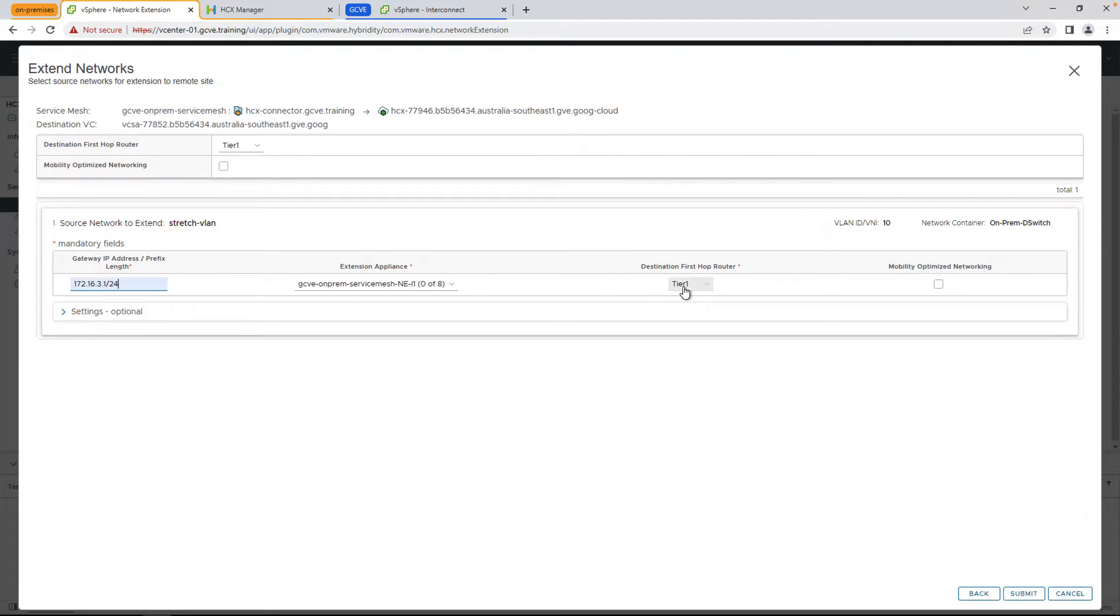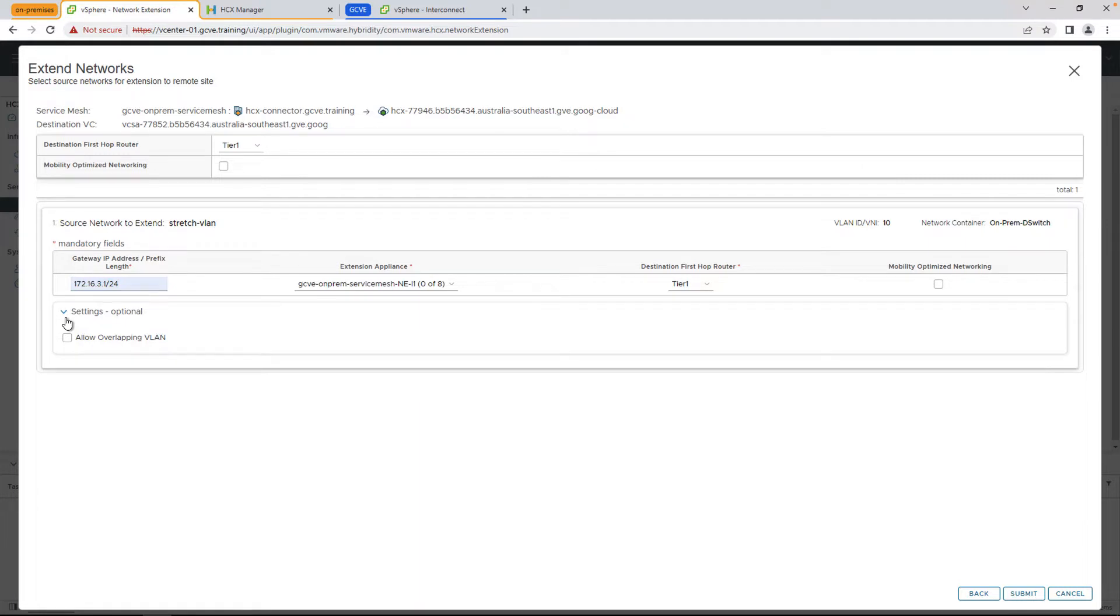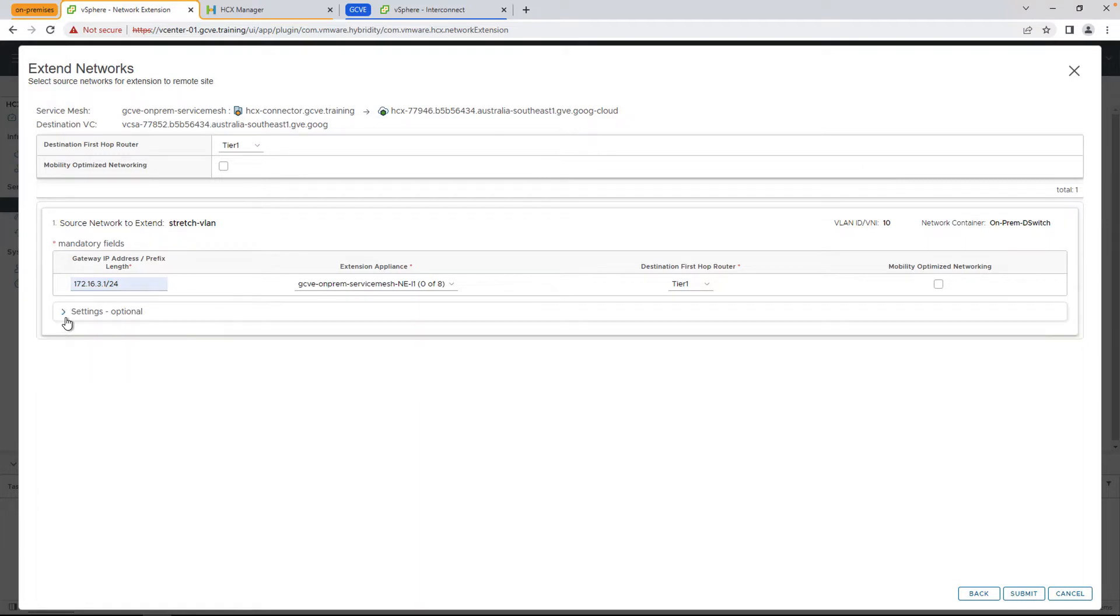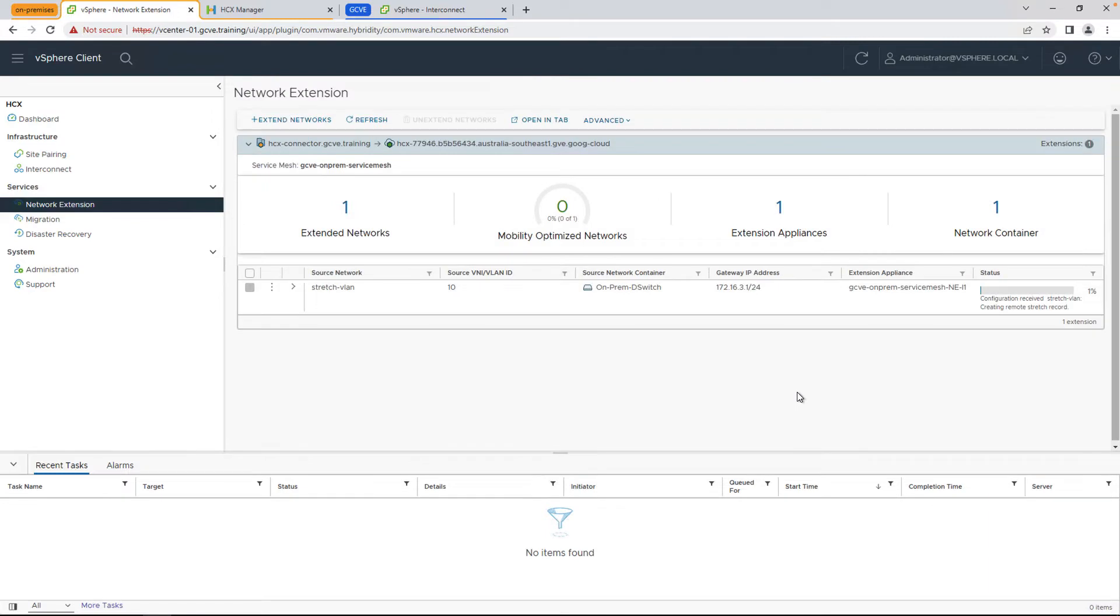Go ahead and put in the gateway, and as you can see here, we already selected our destination router, and we'll go ahead and submit. This will take a few minutes to complete, and as mentioned before, this leverages a pair of network extension appliances.